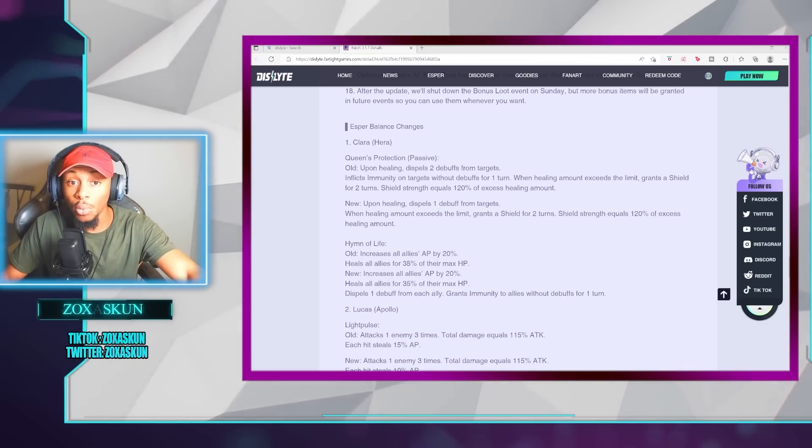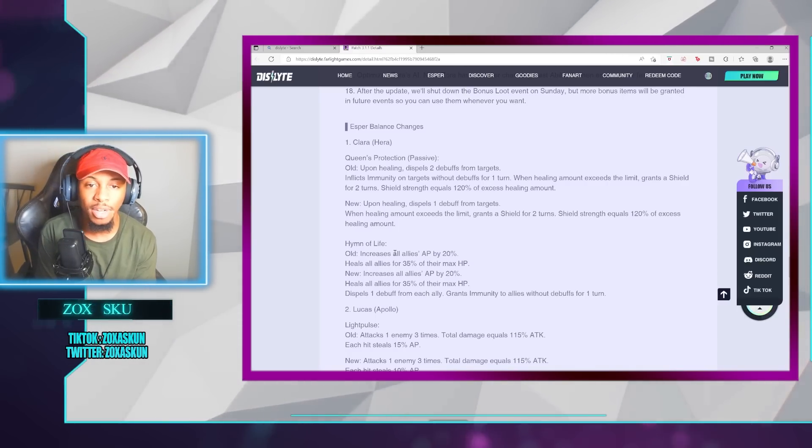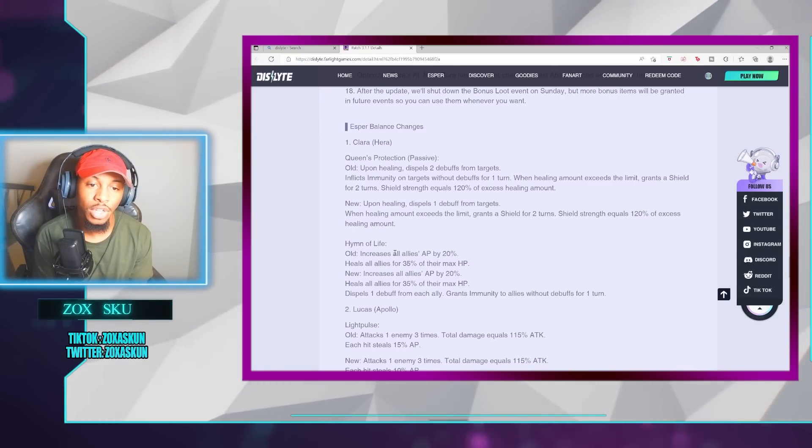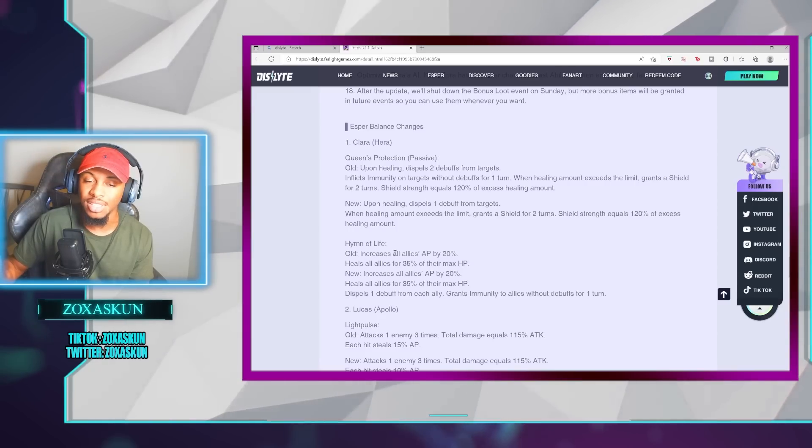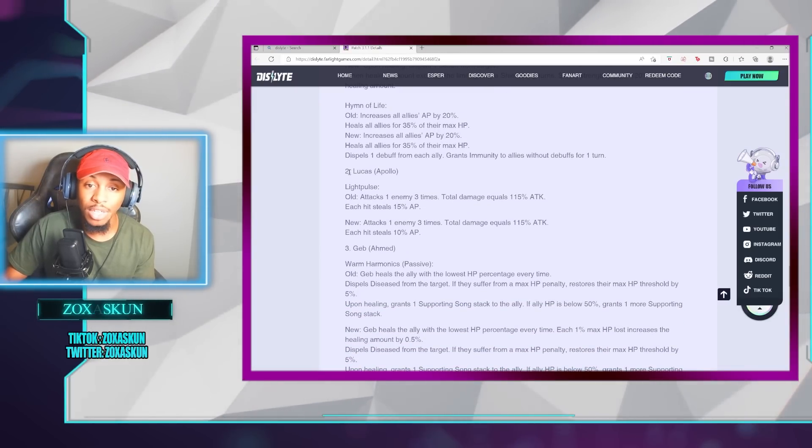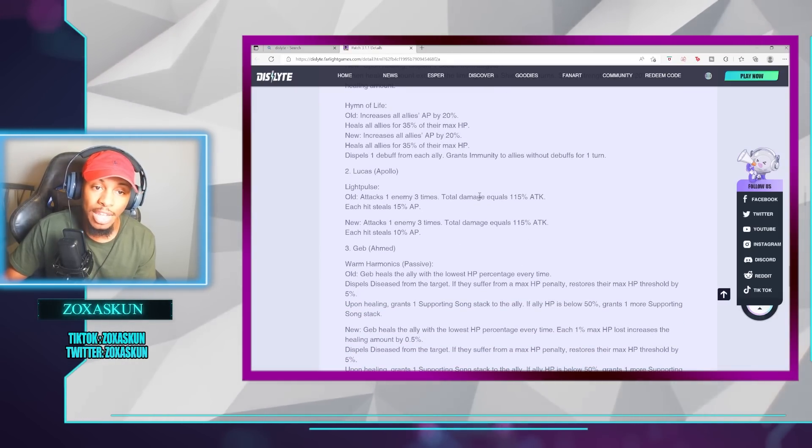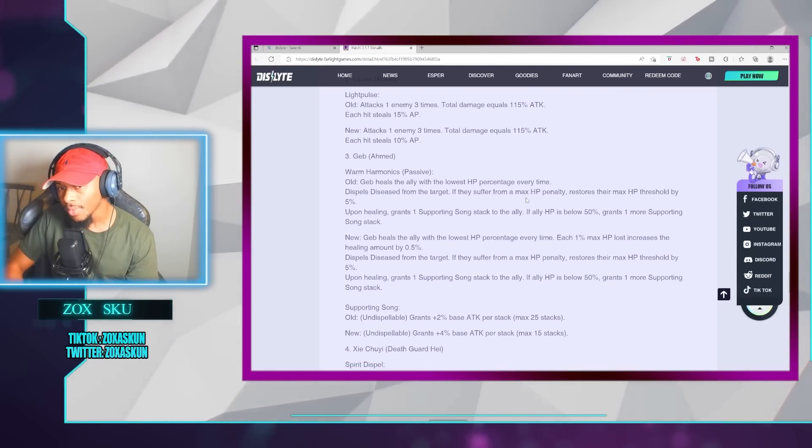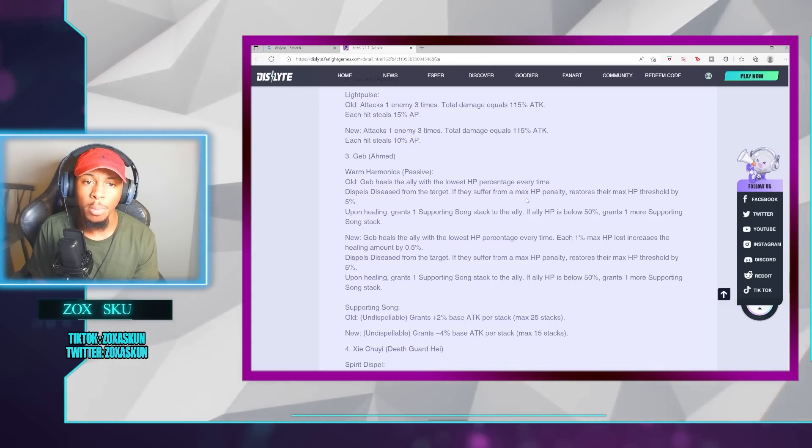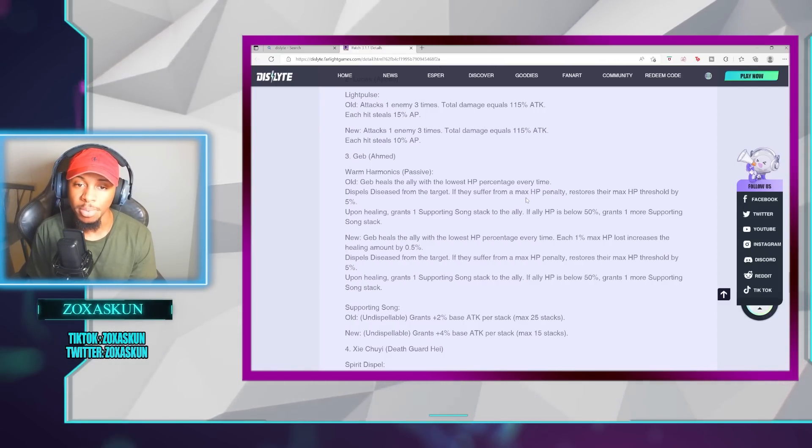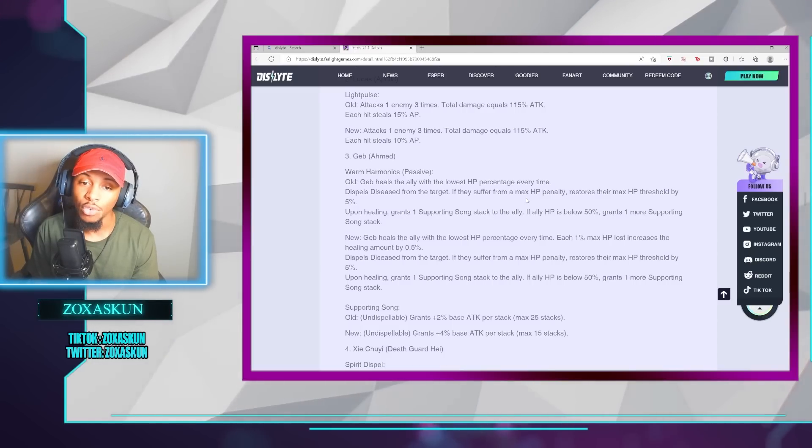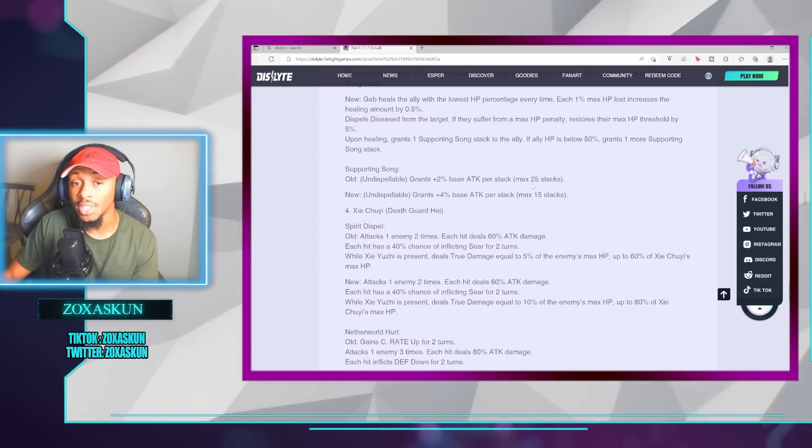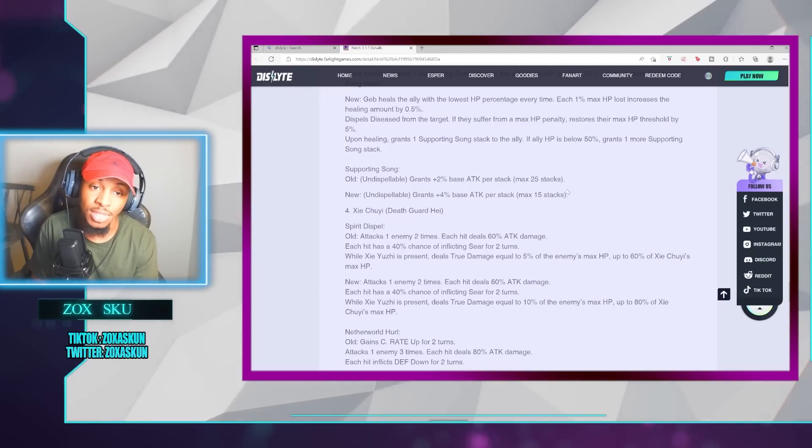And then going into another meaty portion here, the Esper Balance changes. We got some nerfs coming in. Clara has been adjusted. Instead of her doing a 2-debuff removal from targets, she's only going to be doing 1 now. Of course, her Hymn of Life is going to now have a 1-debuff dispel for each ally now being added to that. So, they kind of adjusted it, but the thing is that that's added or it's being factored into now a cooldown. Then, of course, with Lucas, he's now not going to be doing a 50% AP. It's going to be 10%. So, that got nerfed as well. Amod Geb is now going to also be allocating the HP in the Warm Harmonix passive slightly differently. Geb is going to now, in the new one, heal the ally with the lowest HP percentage each time. And each 1% max HP loss increases the healing amount by 0.5%. Of course, the supporting song itself is now going to be going from 2% base attack per stack at 25 stacks to a 4% base attack per stack max 15 stacks.